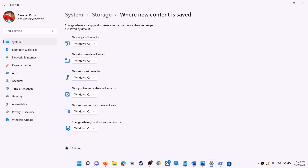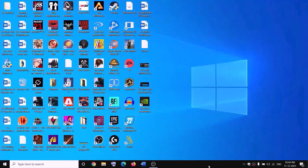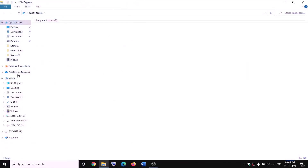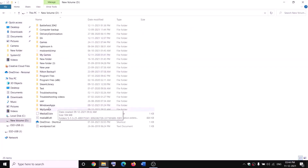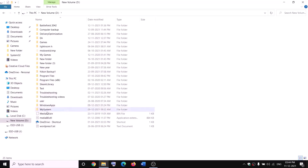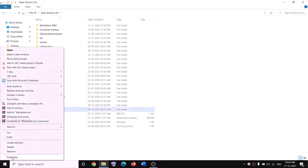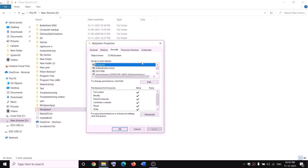The next step is to rename the WpSystem and WindowsApps folders. Open File Explorer, go to This PC, open the D drive. You will see the WpSystem folder — when you try to rename it you'll get an error saying you're not allowed. Right-click on the WpSystem folder and select Properties.